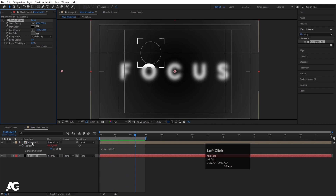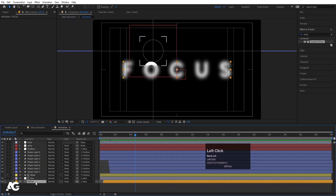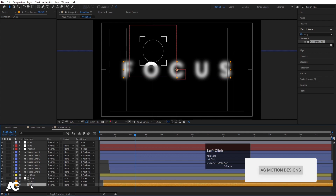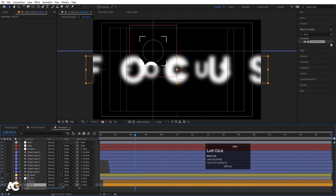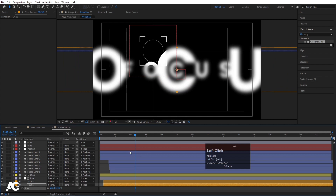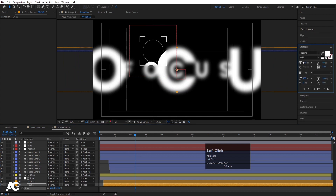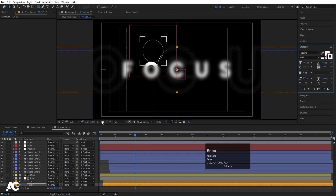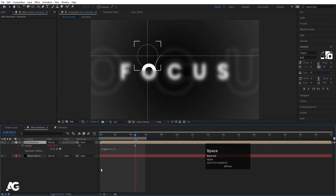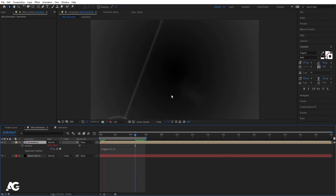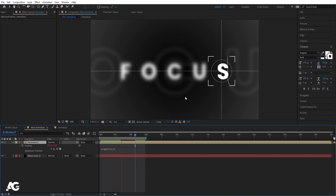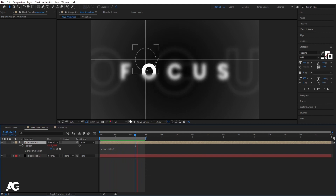Go inside the pre-comp, select the focus text, and hit Ctrl+D to duplicate it. Select the duplicate, press S for scaling and increase its size. Go to the Character menu, delete the fill, and add a stroke with a stroke width of 1 pixel. This gives an extra large outlined text layer behind the main text.